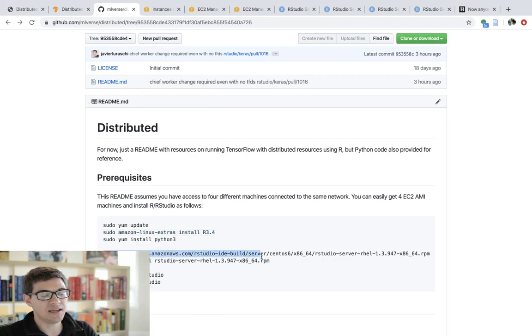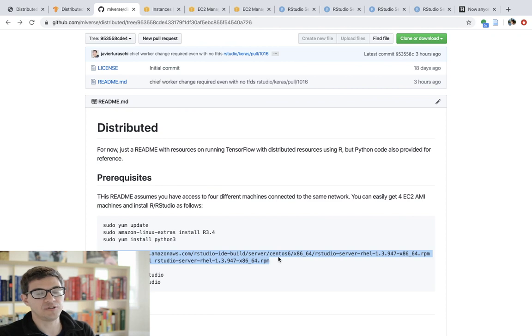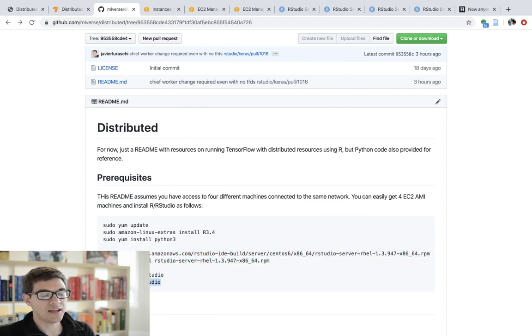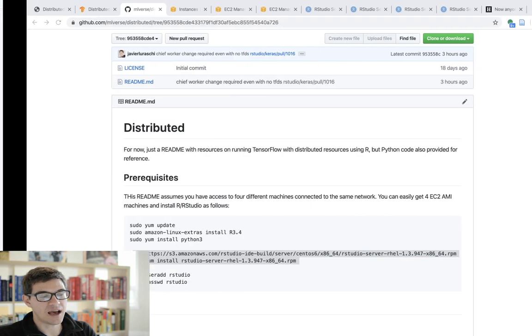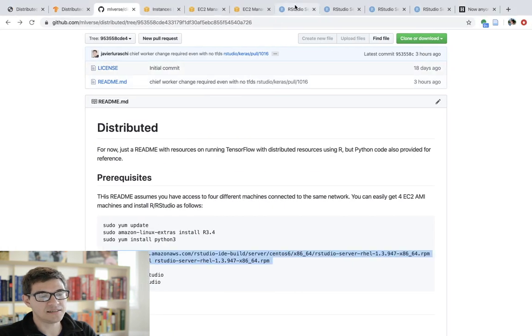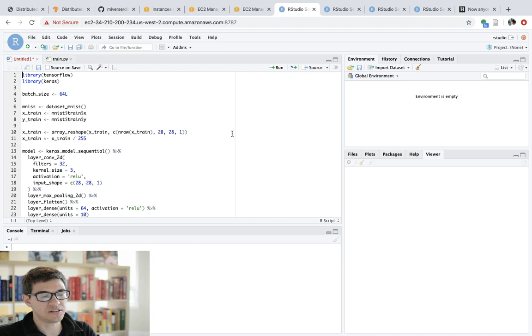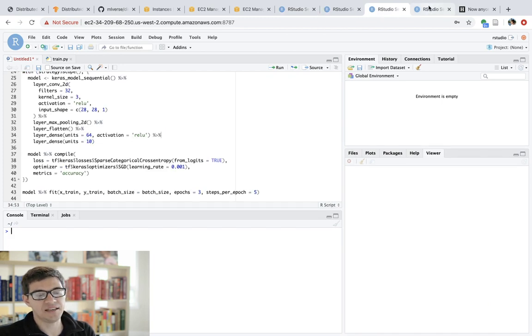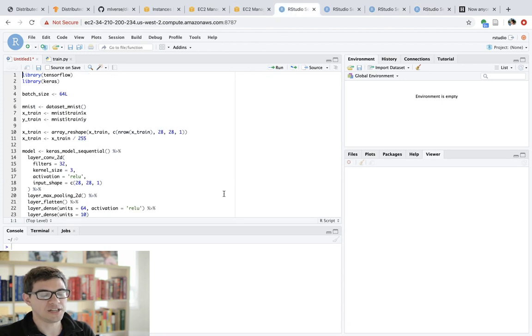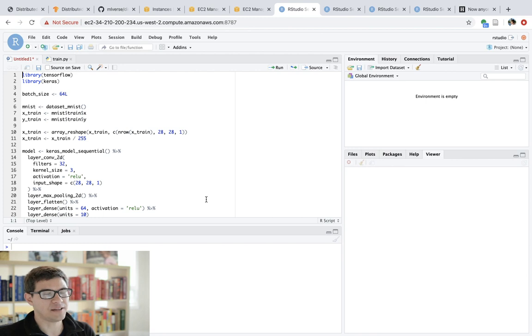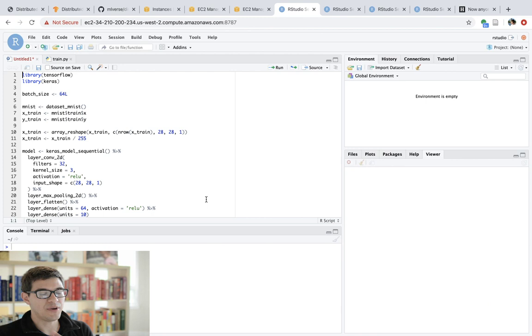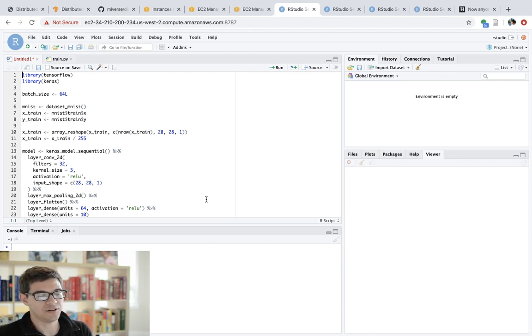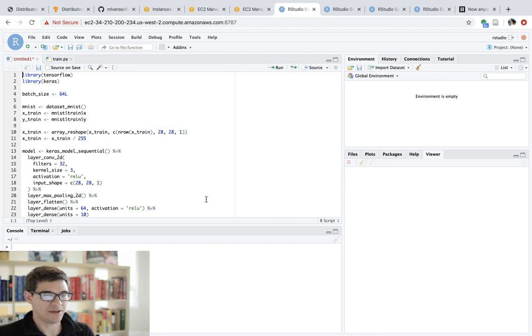What I end up doing instead is I installed RStudio server with these two lines of code and creating an RStudio user. So if you install RStudio server, then the nice thing is that you can just log into RStudio and basically run the same remote code, but with a much nicer interface. Anyways, this is just covering the prerequisites. There's nothing super interesting about this apart from make sure you have four machines that they all have R and RStudio and Python and they're connected on the same network.